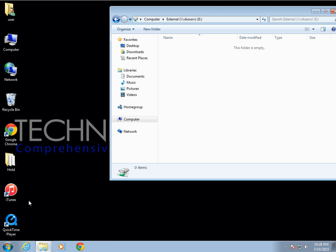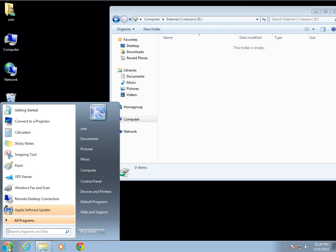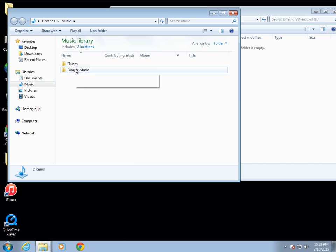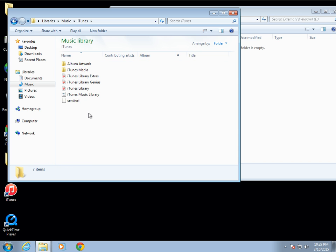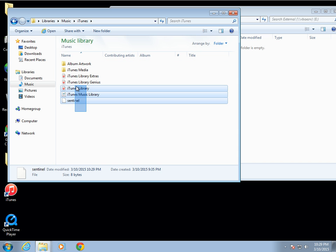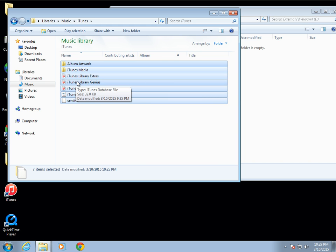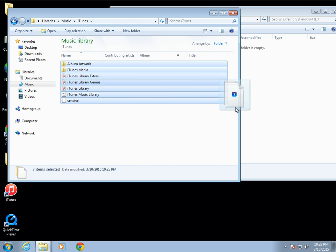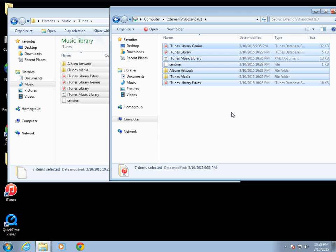Go to Start, then Music, navigate to the iTunes directory and open it. We're going to copy all the files that are in the folder and copy them to the external drive.